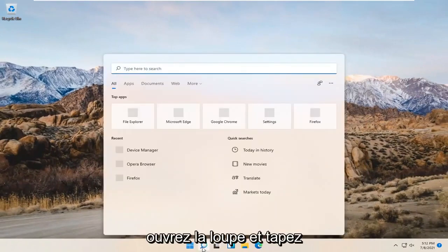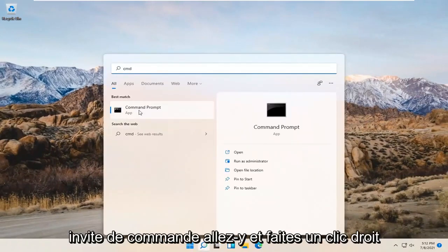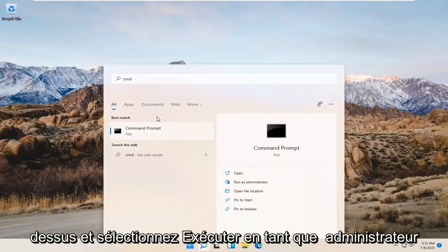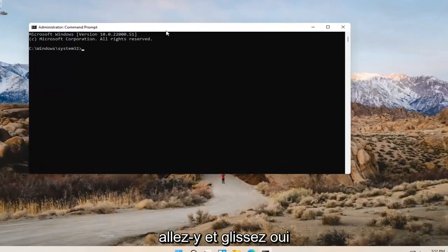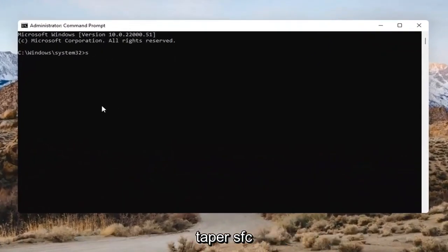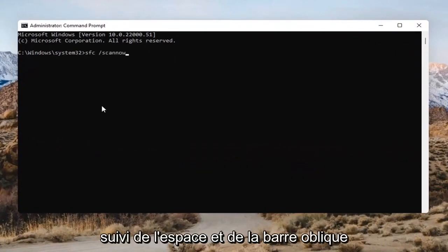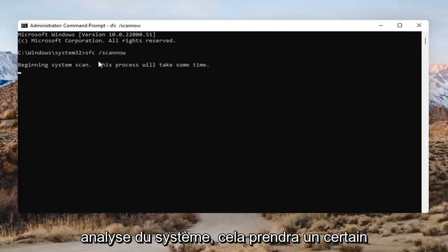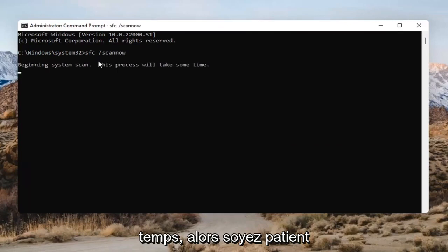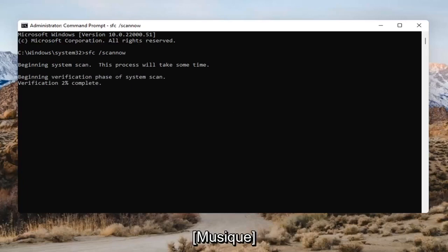You might open up the magnifying glass and type in CMD. The best result should come back with Command Prompt. Go ahead and right-click on that and select Run as Administrator. If you receive a User Account Control prompt, go ahead and select Yes. Into this Command Prompt, type in SFC followed by a space and then forward slash scannow — scannow should all be one word attached to that forward slash out front. Hit Enter on the keyboard to begin the system scan. This will take some time to run so please be patient.